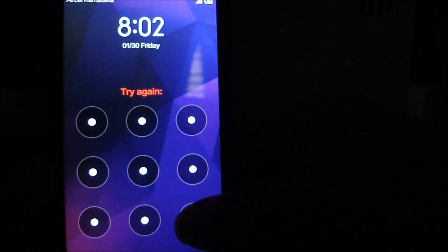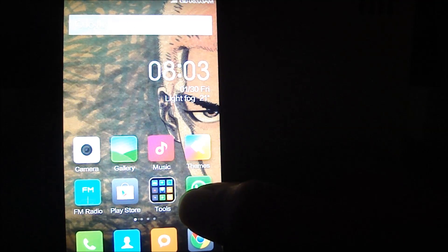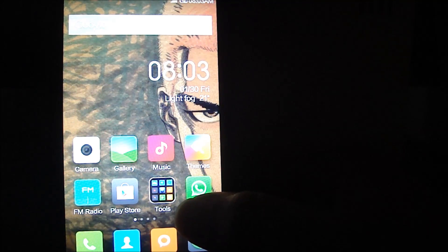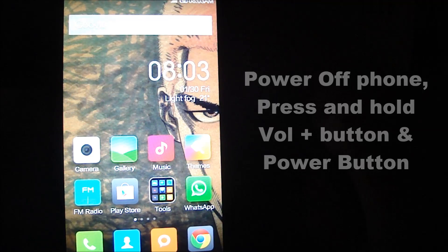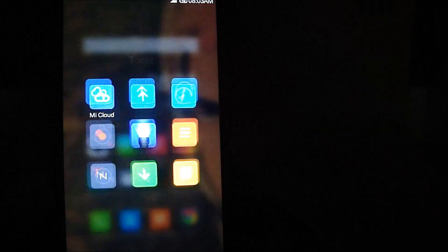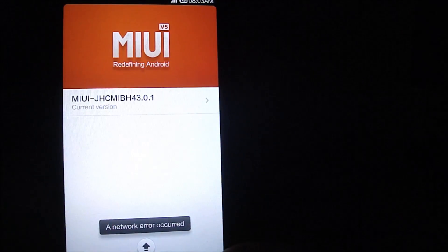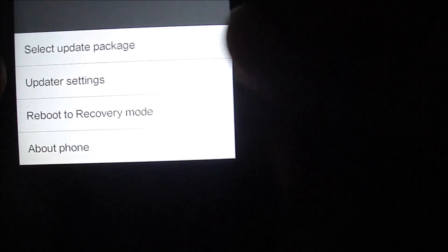We got a glimpse of how Team Win Recovery Project looks. To verify the installation was successful, you need to boot into recovery mode. You can either power off your device and press and hold Volume Up and Power simultaneously, or if you're already in MIUI, go to Updater, select the options button, and click Reboot to Recovery Mode. This will take you directly to TWRP.